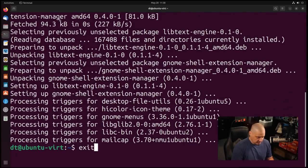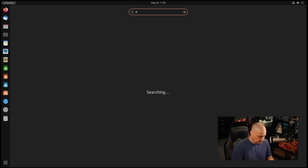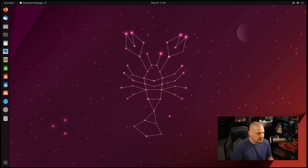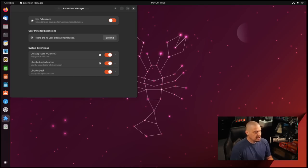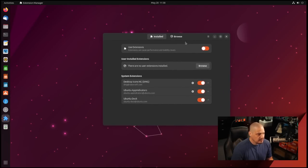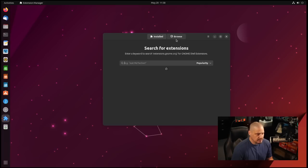Now let me exit out of the terminal. Let me hit the super key to bring up the search here and type extension. Extension manager — this is an easier way for us to search and install extensions.